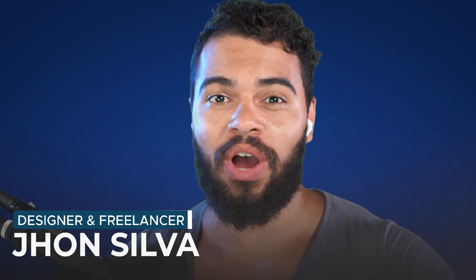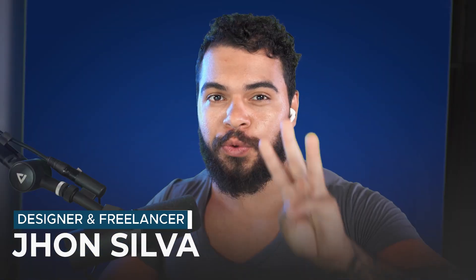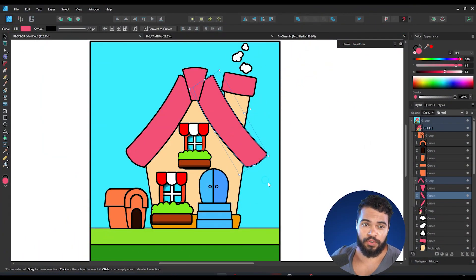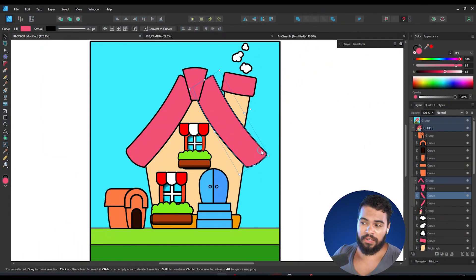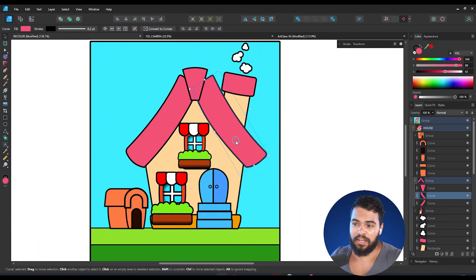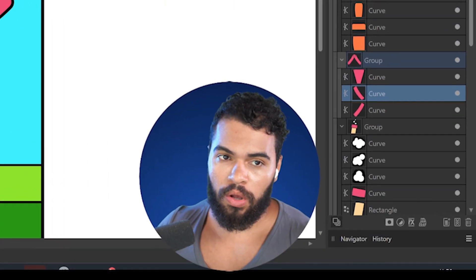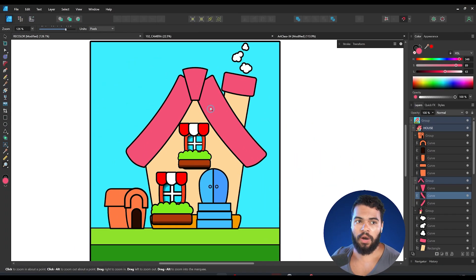Hello my friend, welcome. I'm John Silva and in this tutorial I'm going to teach you three methods that you can use on Affinity Designer in order to recolor your project. So let's get started. First of all, you need to open your project and then decide where you want to recolor.